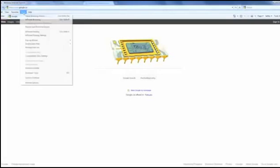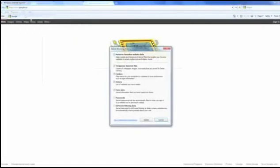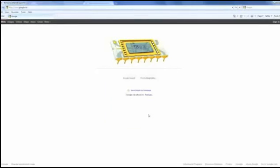In Internet Explorer 8, click on tools, delete browsing history, and then check off all the boxes except for temporary internet files and click delete.